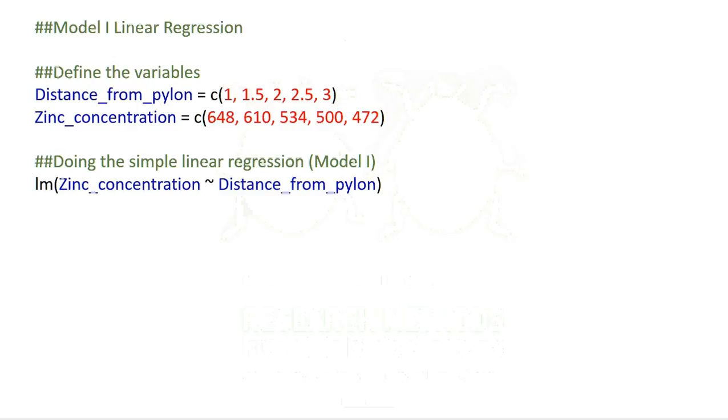The words in blue are variable names. You can change them to whatever you want, providing they are consistent throughout the script. The numbers in red are data, and you can obviously swap these for your data when you want to perform your own custom analysis. One of the most important things to remember, however, are the words and symbols in black. These are the instructions to R and must be written exactly as shown in the script.